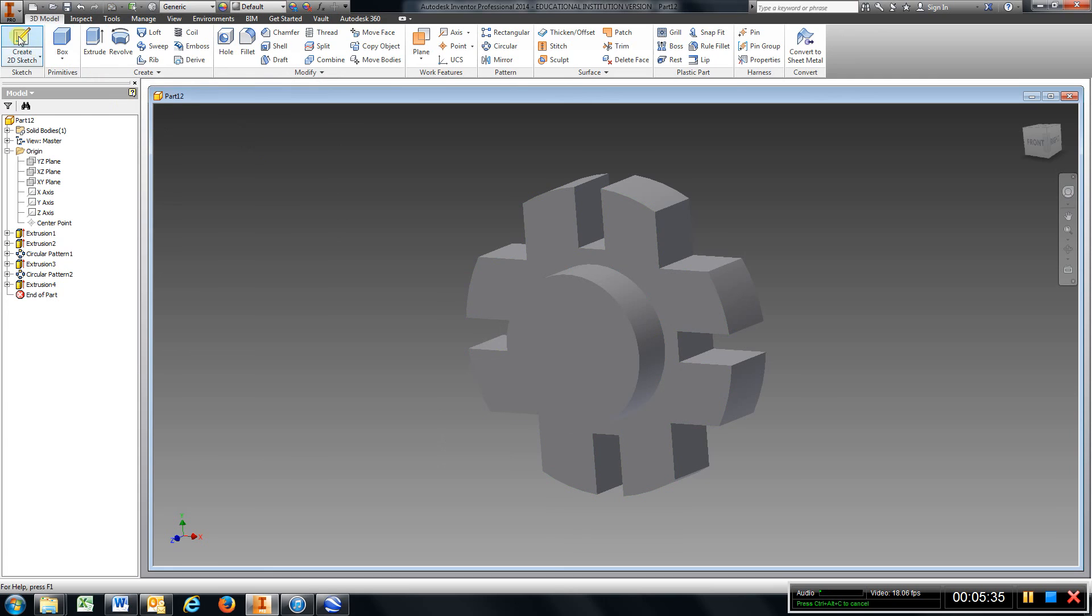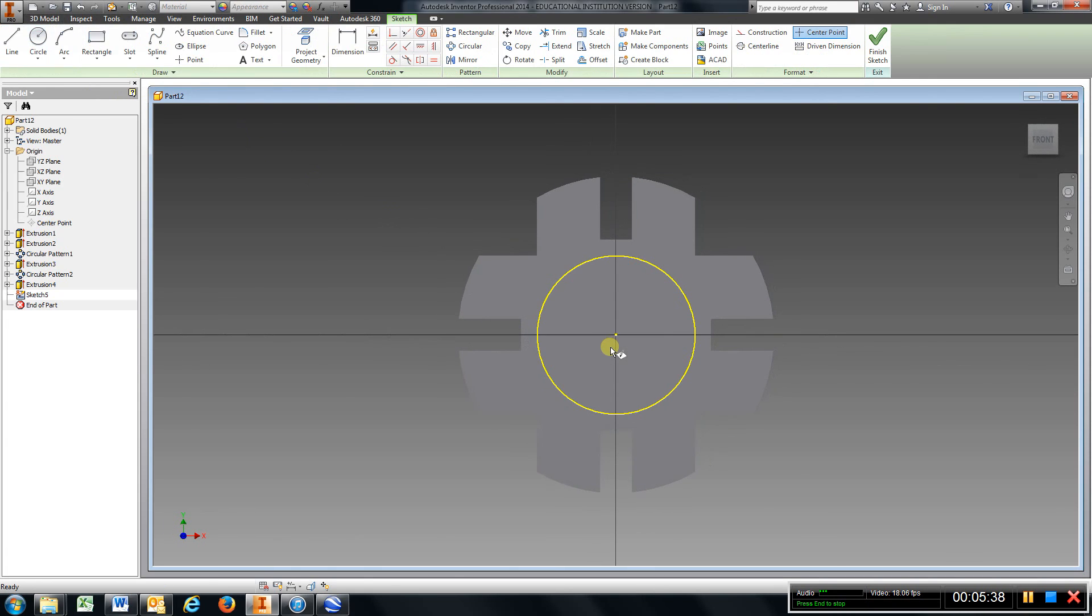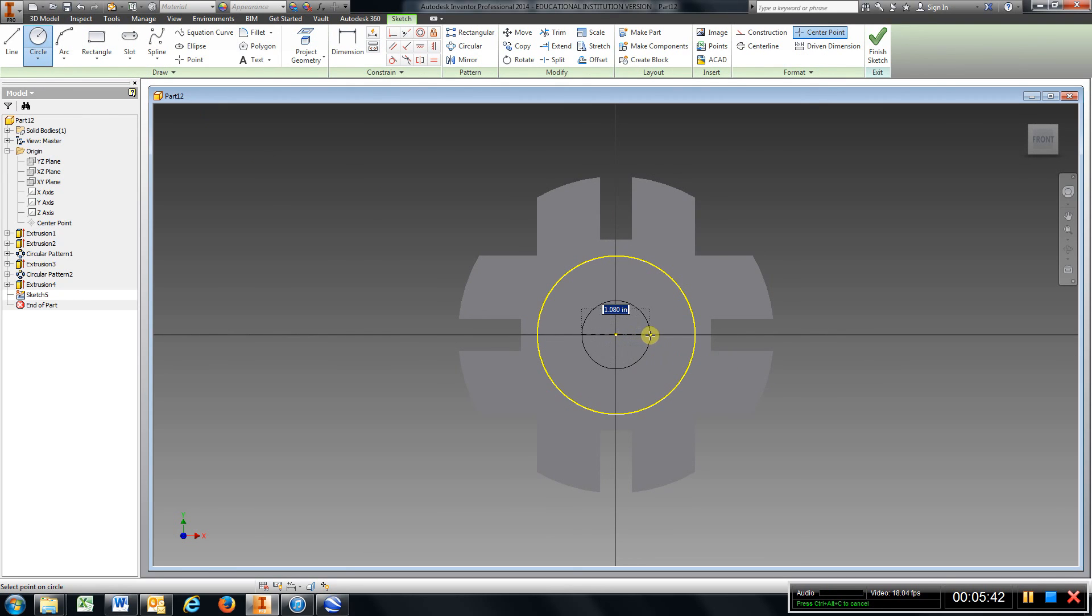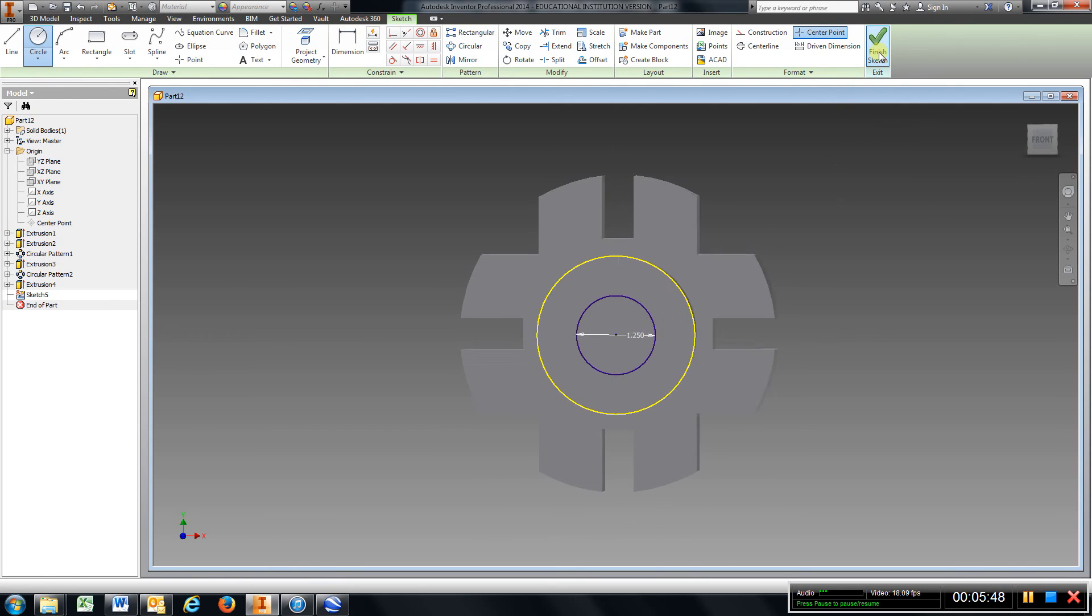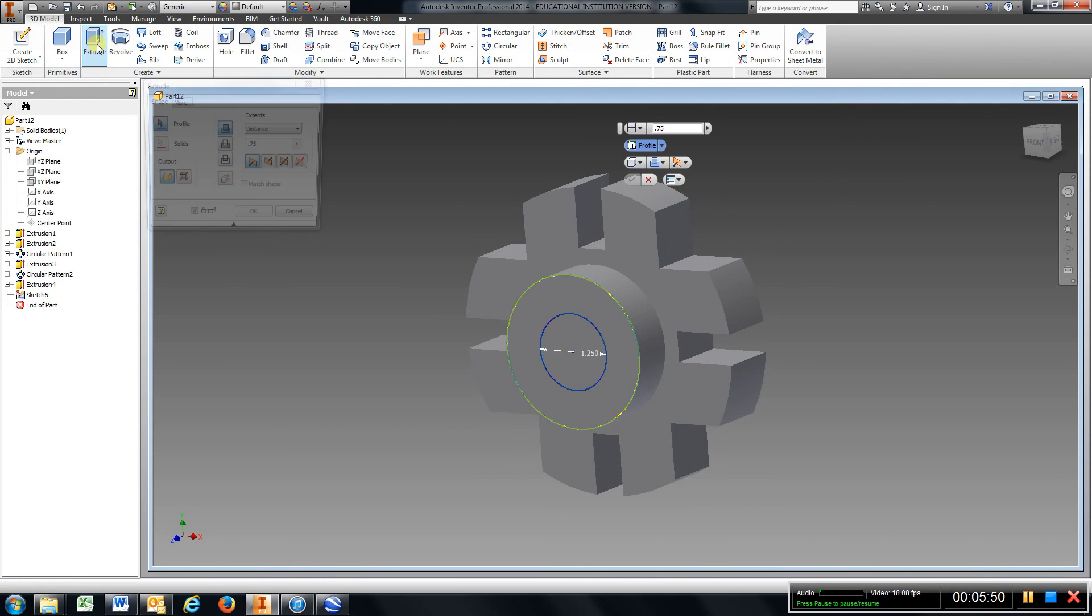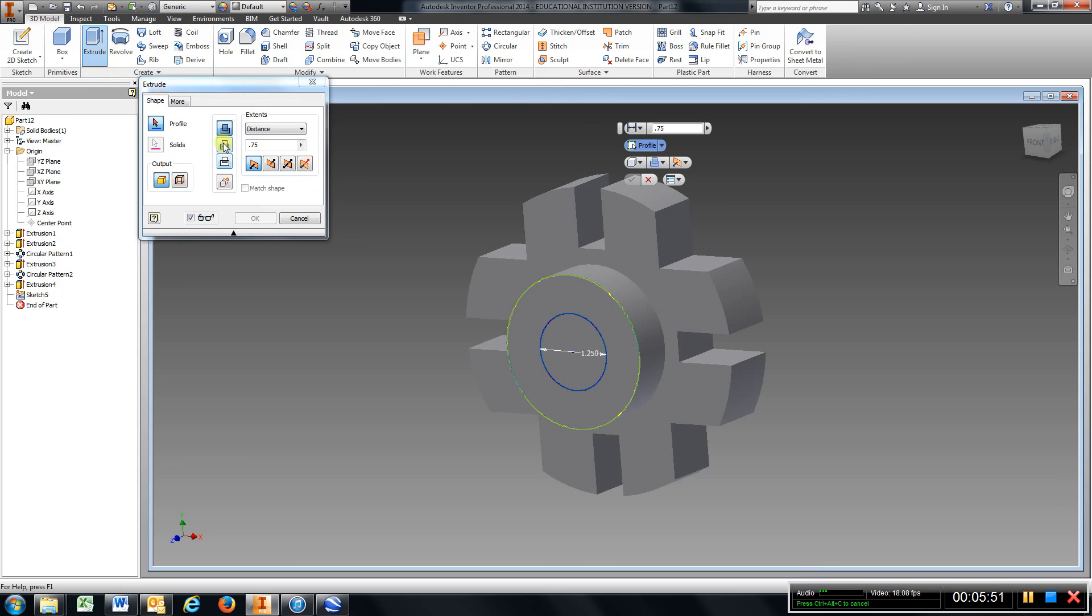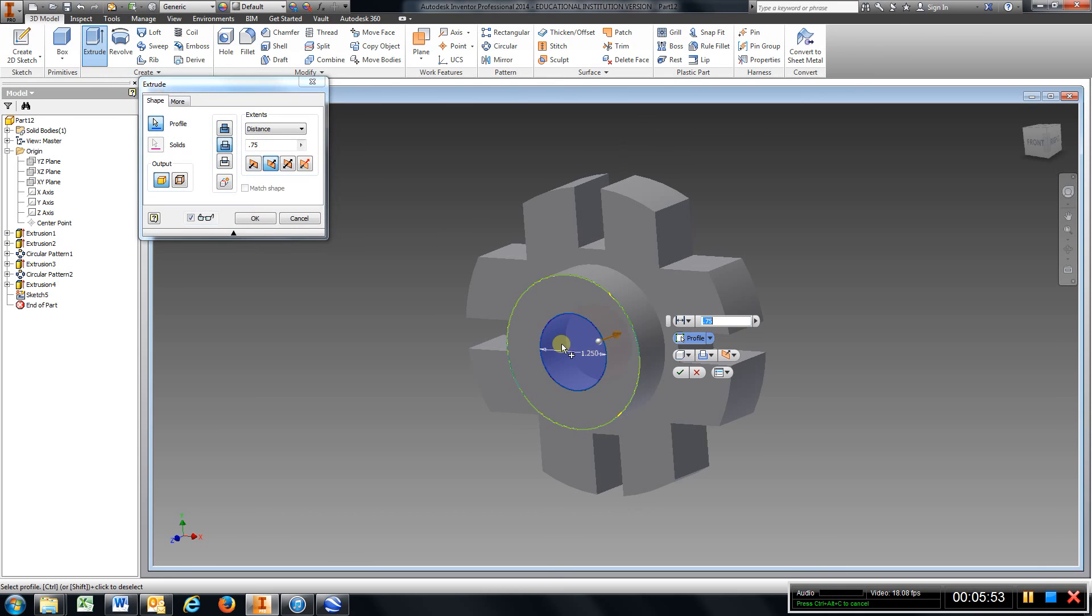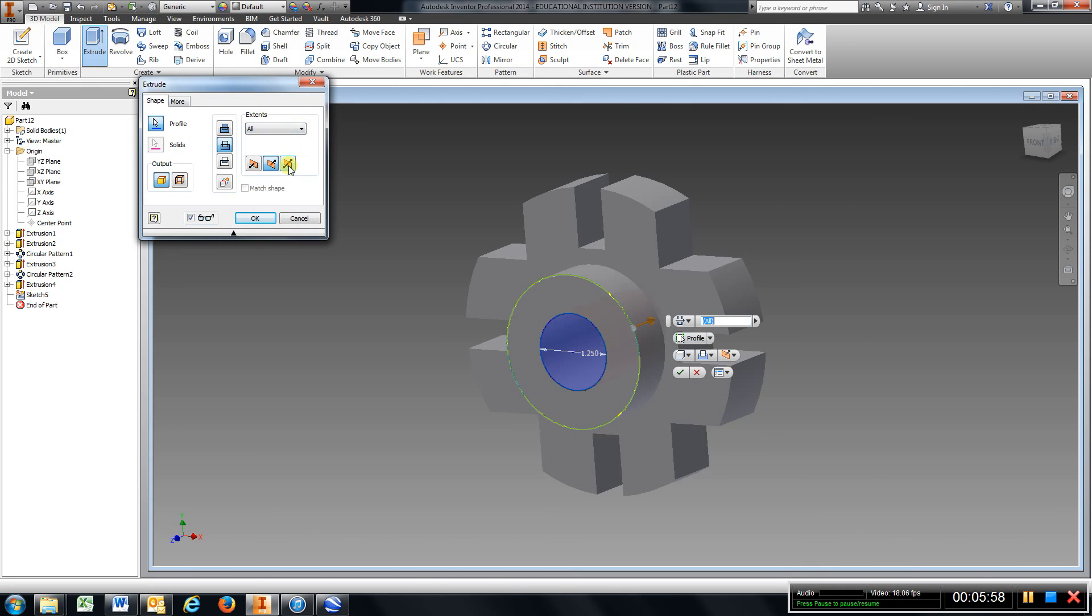I'm gonna go back and get another sketch. Sketch on top of that extrusion. Put another circle in and that one is 1.25, enter. Finish sketch. Go to extrude and we want to cut. We want to cut all the way, so we'll say all, hit okay.